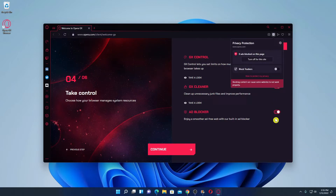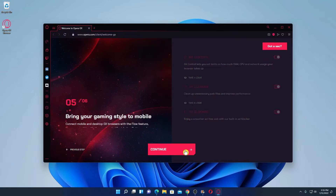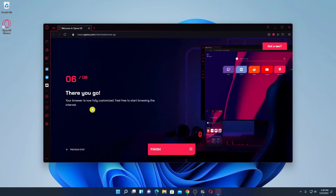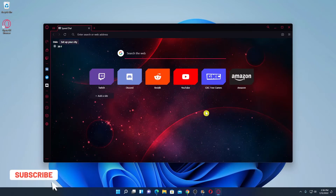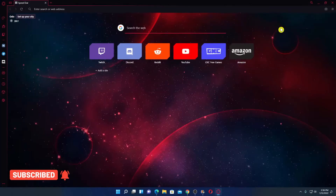Here we have controller options. If you want to enable GX Controller, GX Cleaner, and ad blocker, simply check all of those options, then click on 'Continue'. Click on 'Finish' and we are done with the setup process. This is the interface of Opera GX browser — let me maximize the window.